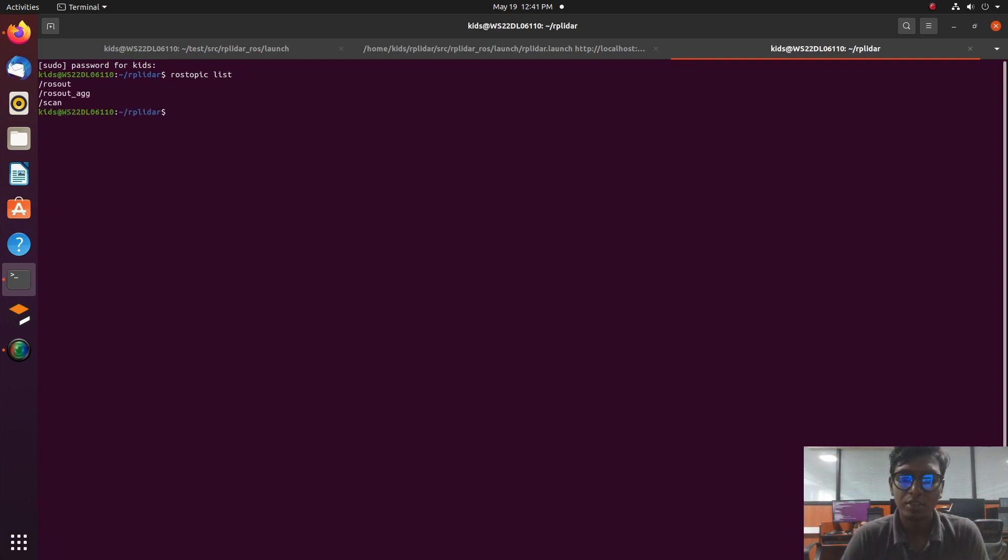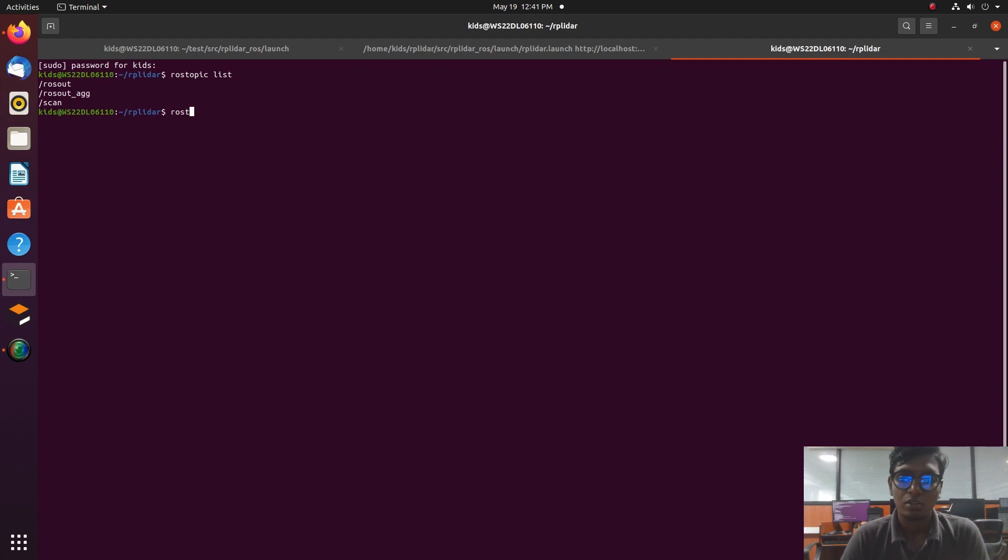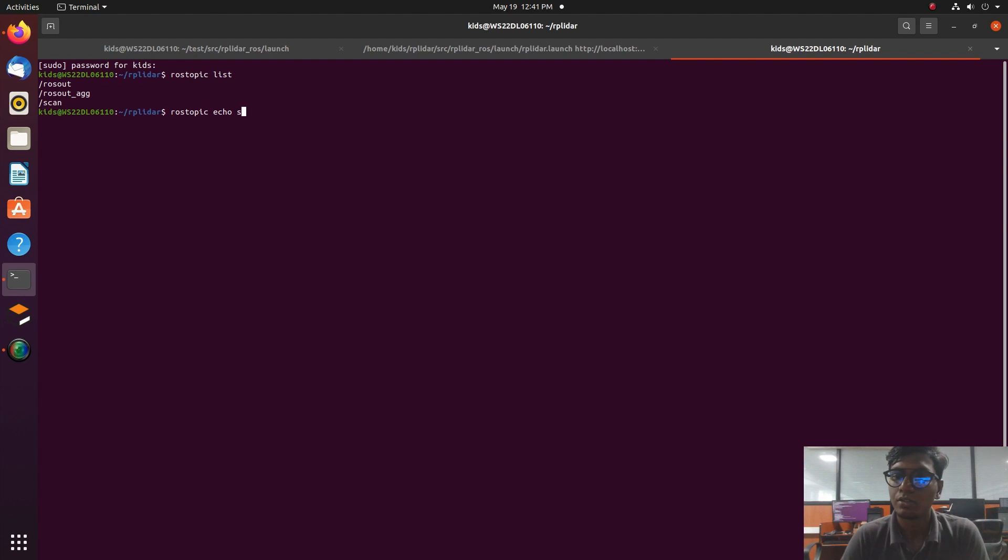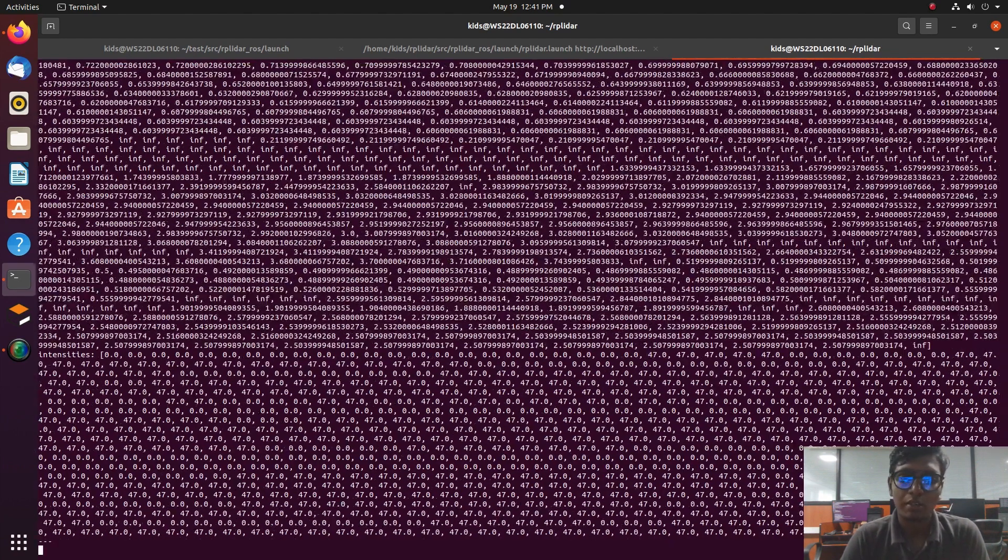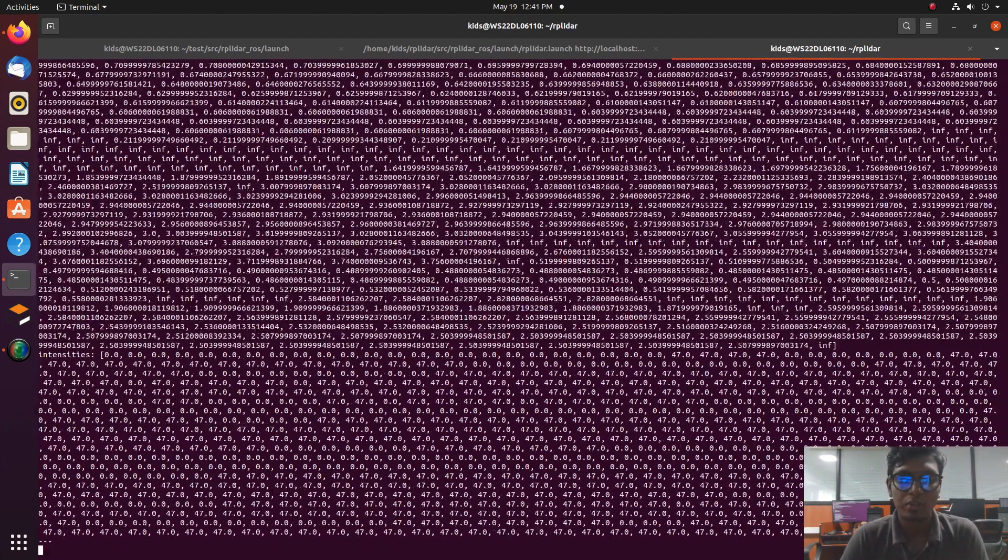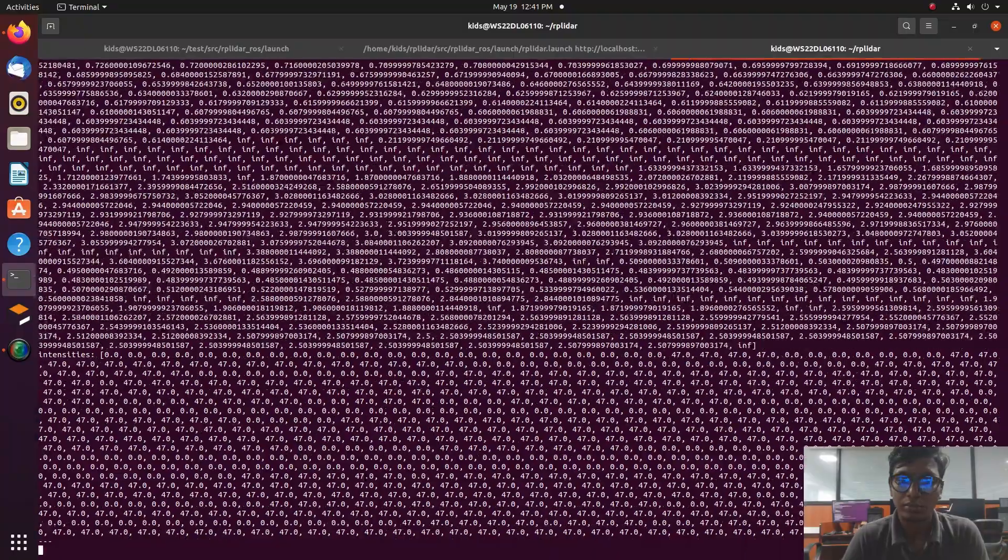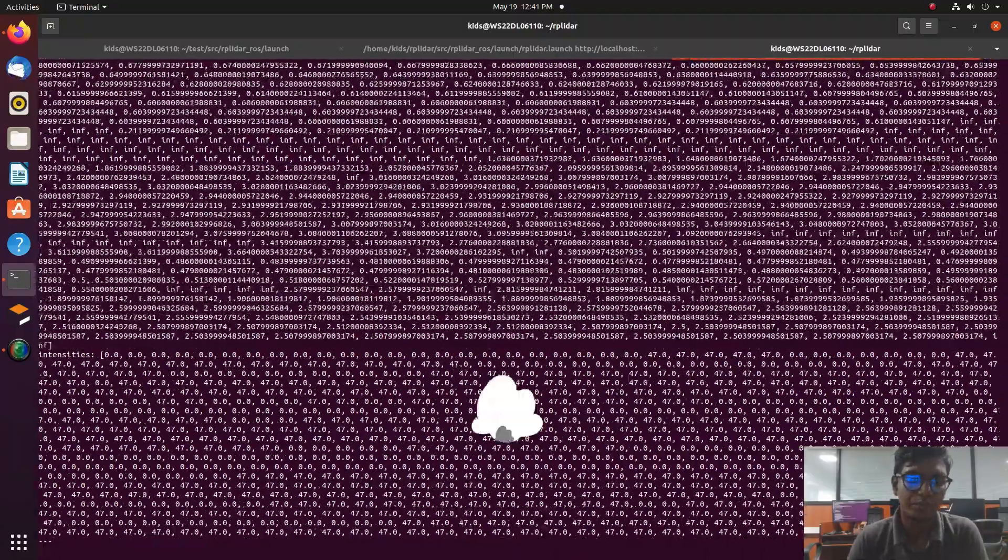Using this data, we can do the mapping process and make the autonomous vehicle robot. In upcoming video tutorials based on mapping, I'll show how to do the mapping and how to do the navigation stack using RPLidar. Thank you.